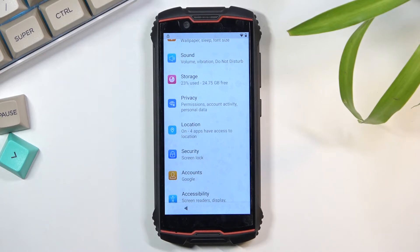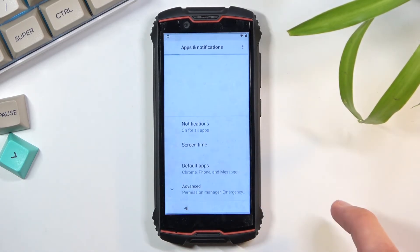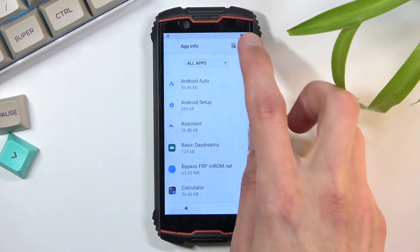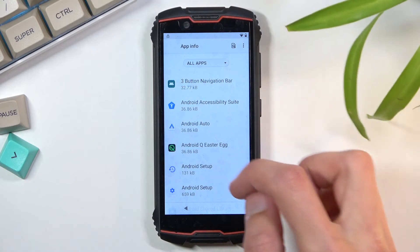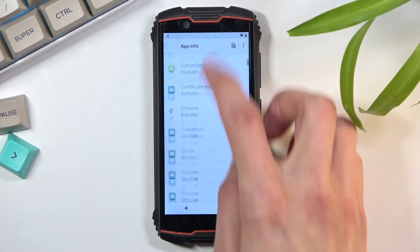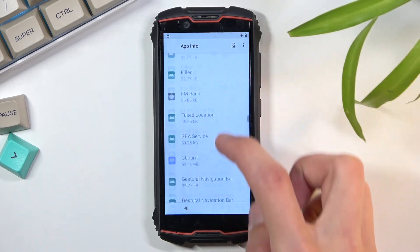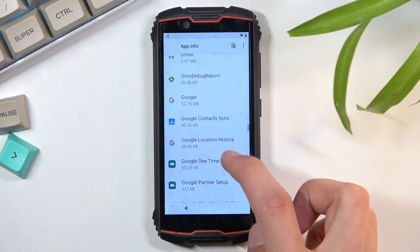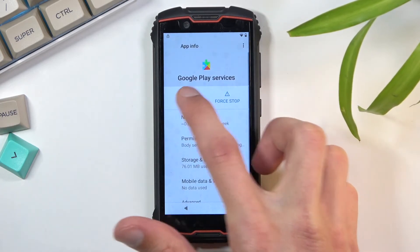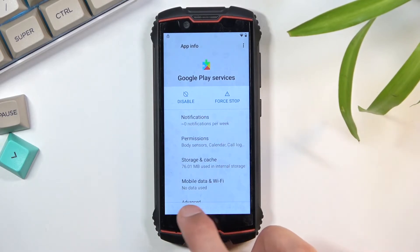Once we have added our account, go back to 'Apps and Notifications,' navigate to 'See All Apps,' then 'Show System,' and re-enable Google Play Services. Select 'Enable' — Play Services is now enabled.